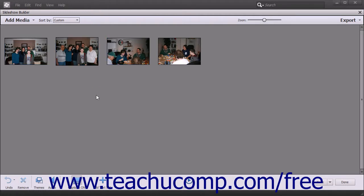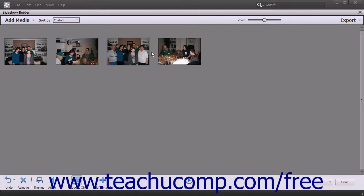To change the order of the slides within the slideshow, select the slides to move, and then click and drag the selected slides and release them when they are between the desired slides. You can also automatically sort slides by date by using the Sort By drop-down in the toolbar at the top of the Slideshow Builder window.